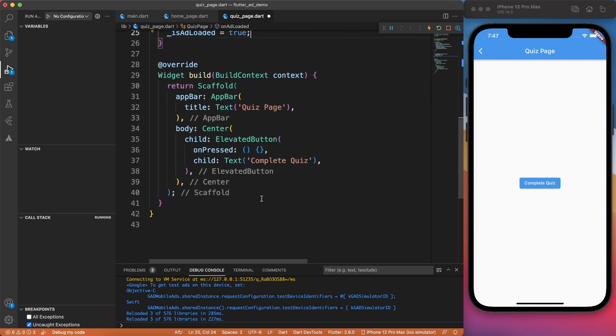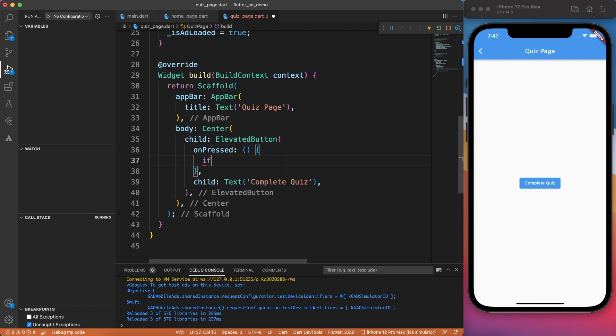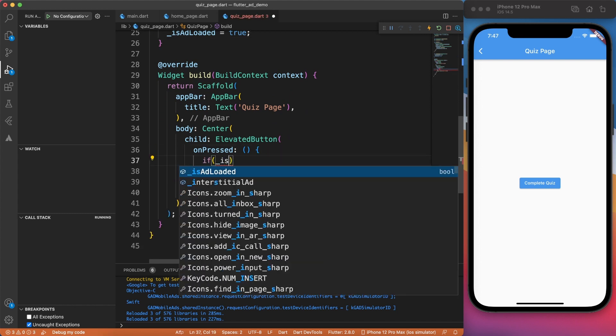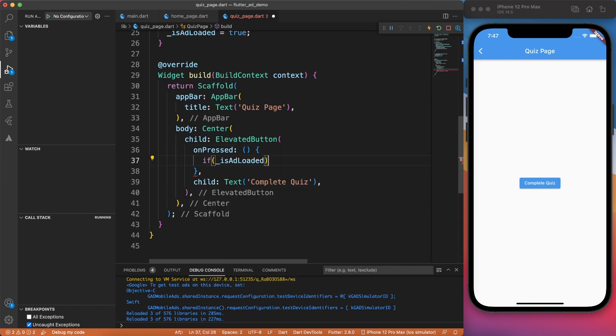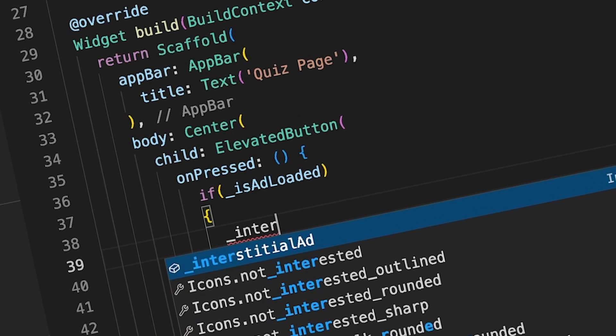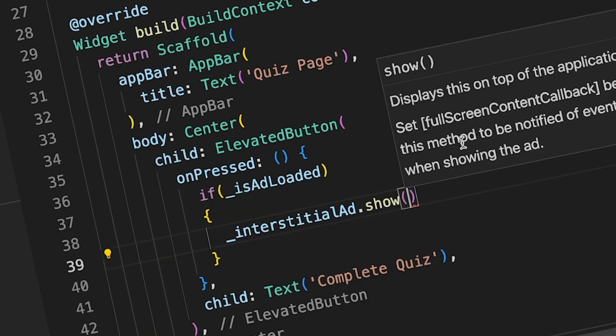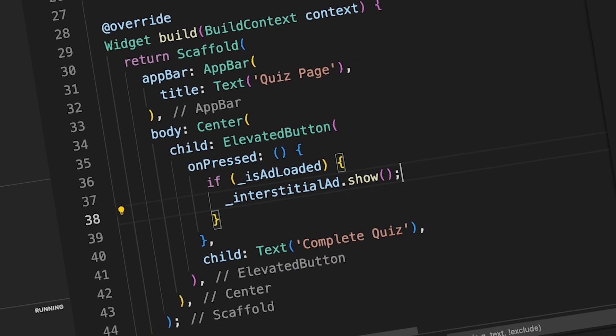Now we can simply bring this interstitial ad on the interface on a click of a button, but we have to make sure that ad is loaded before calling show method on interstitial ad.